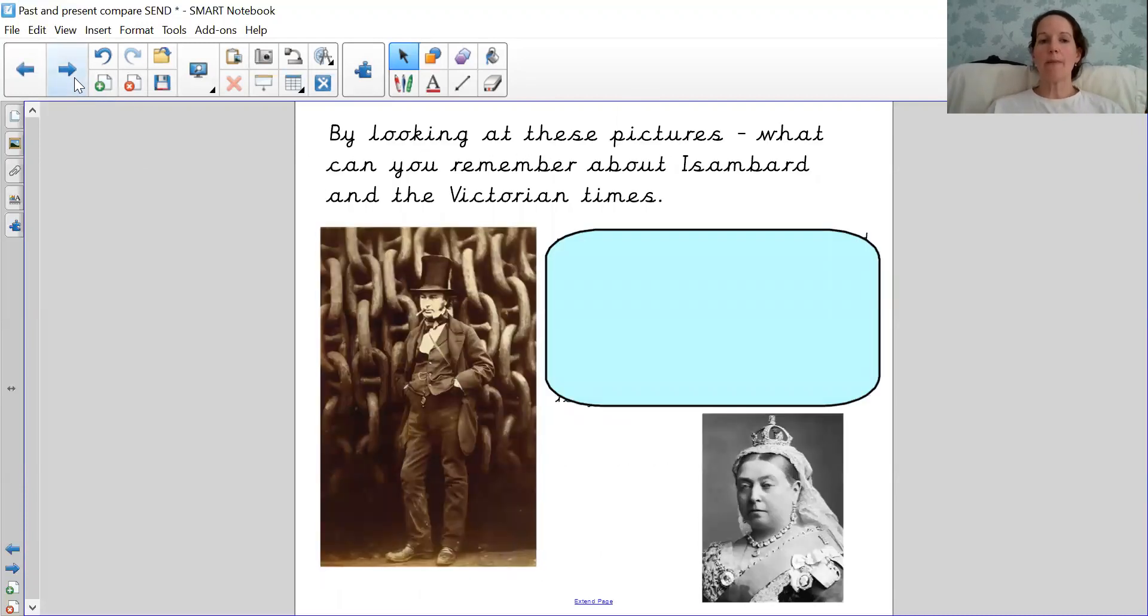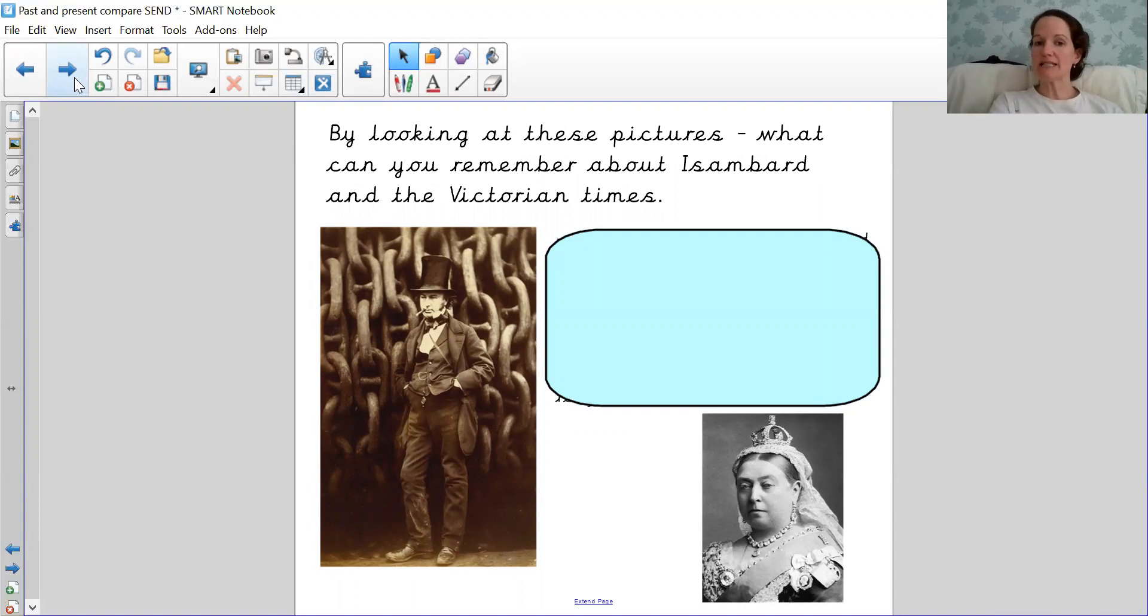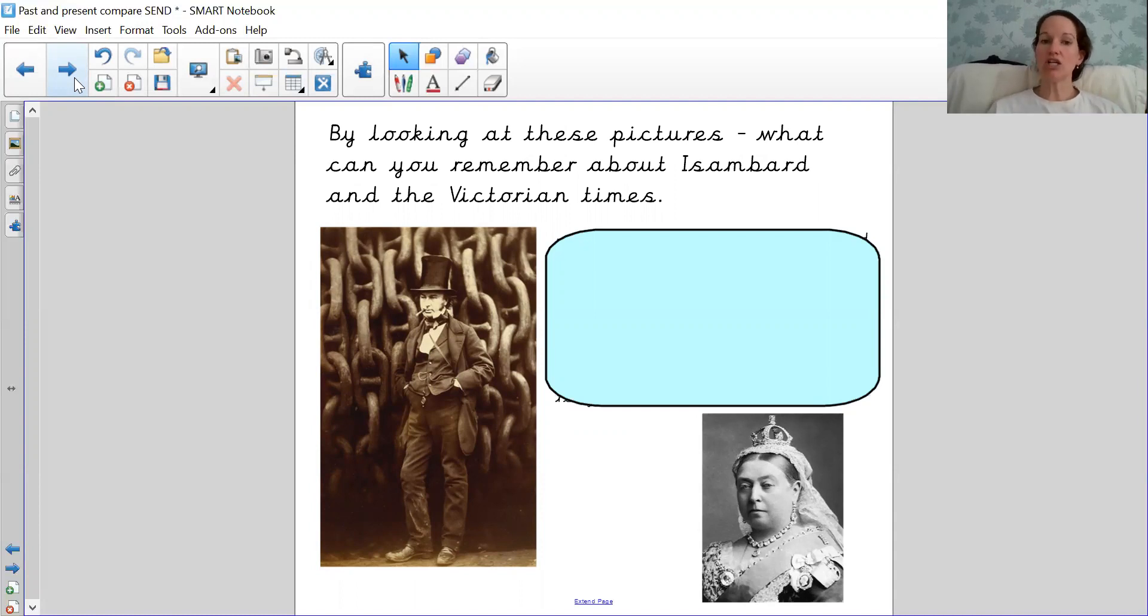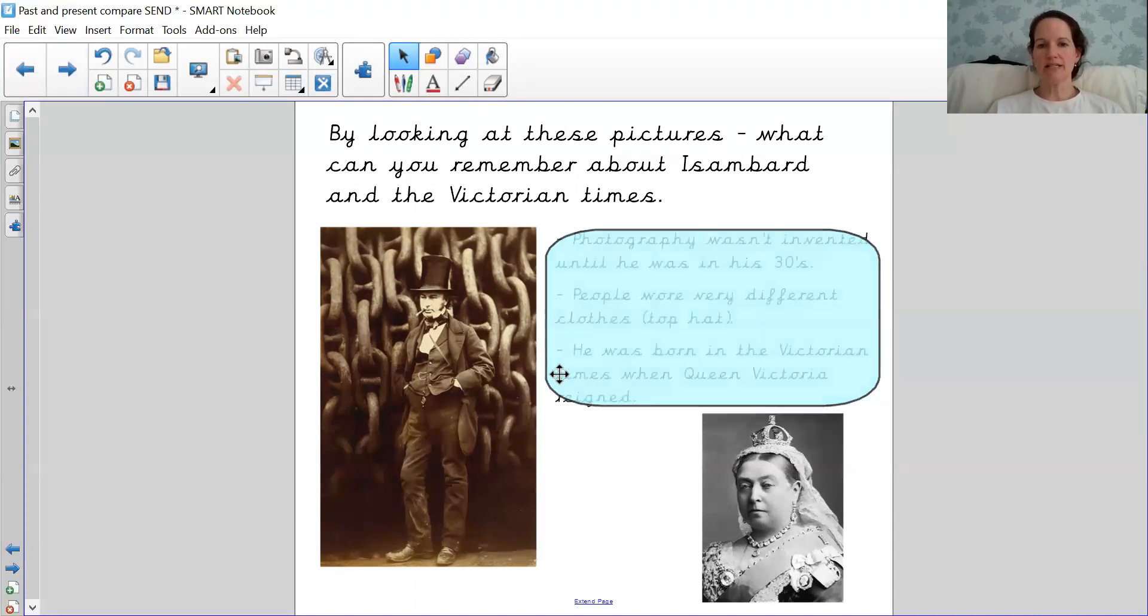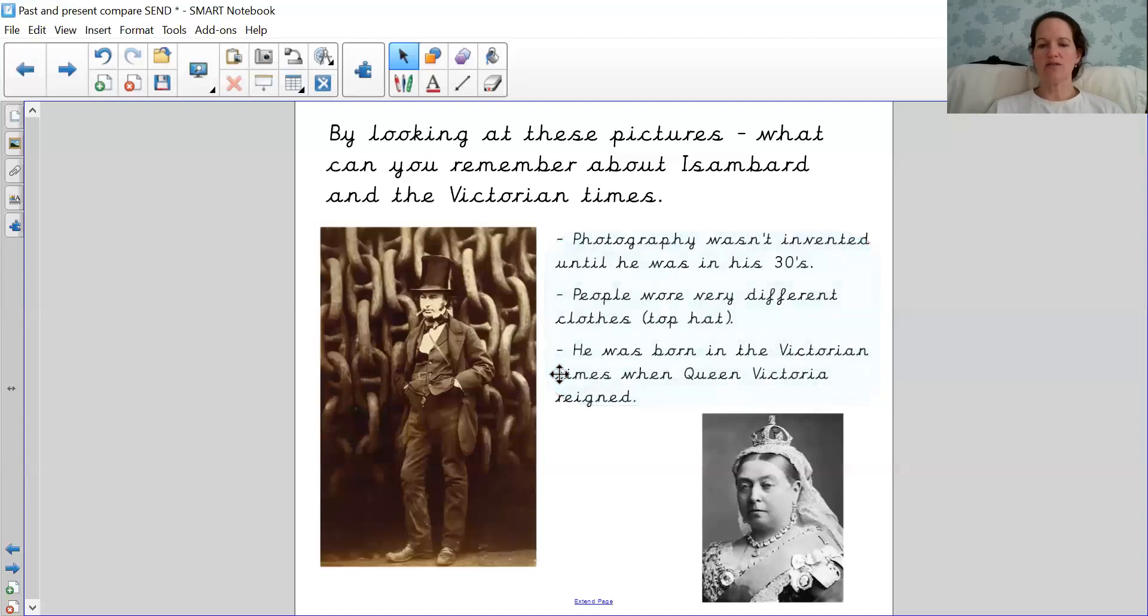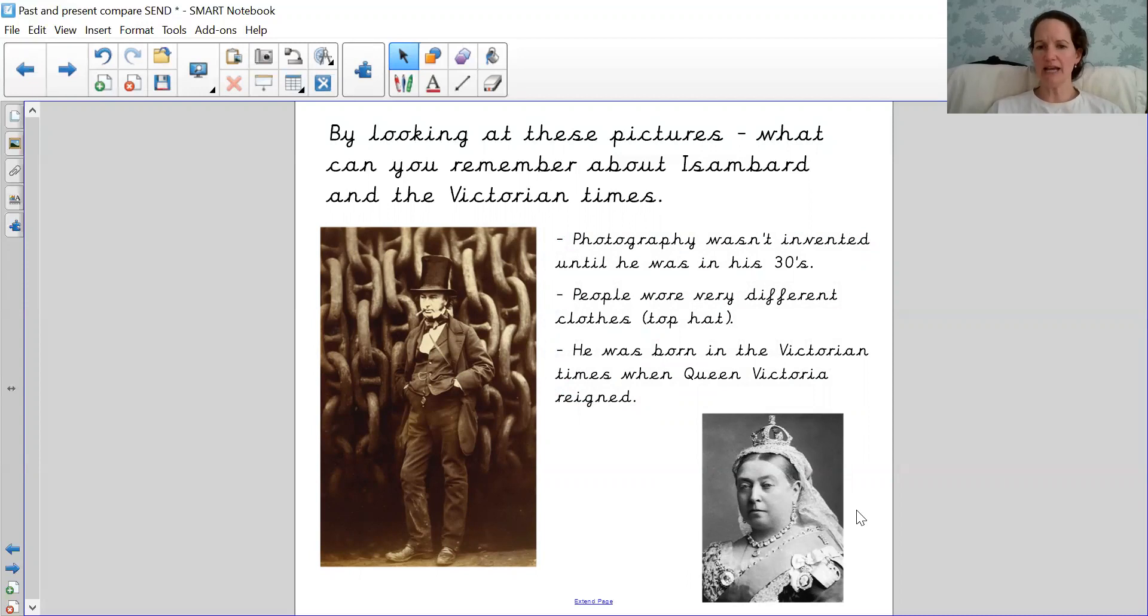By reviewing Brunel, we're going to just be looking at some pictures. So what can you remember about Isambard Kingdom Brunel by looking at these two pictures? Do you remember who that lady is? Well done if you said that she was Queen Victoria. Do you know the name of the Queen that we have now? Great work if you said Queen Elizabeth.